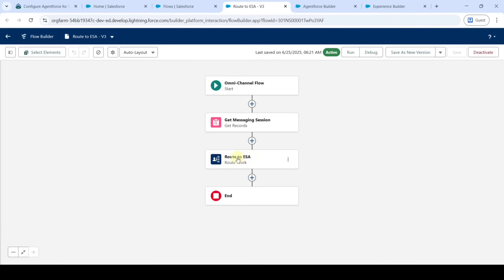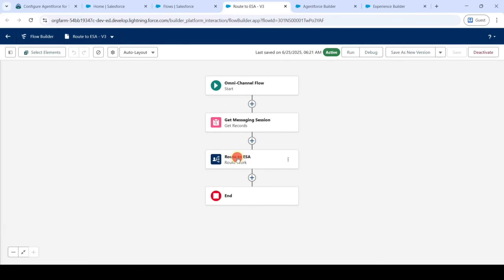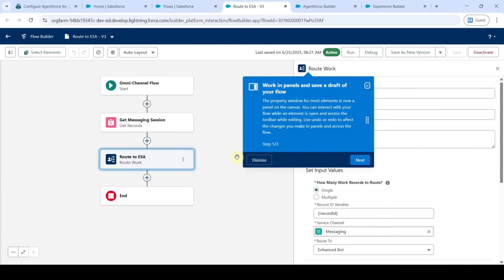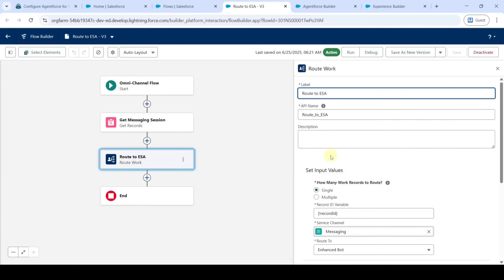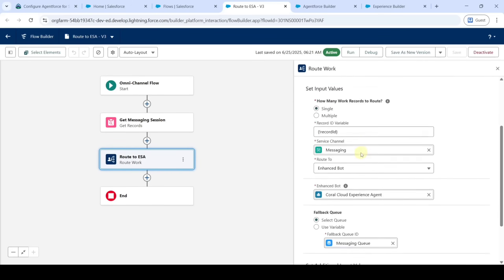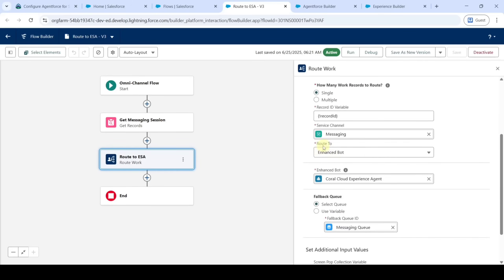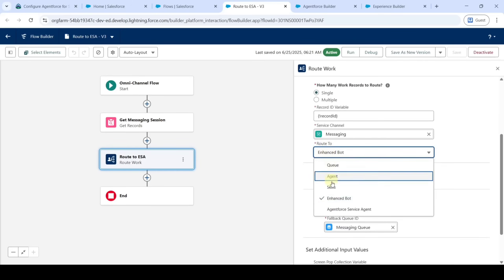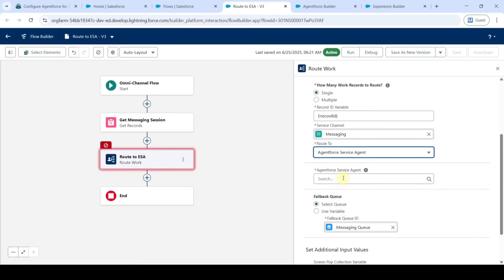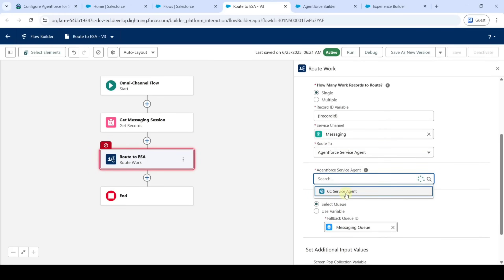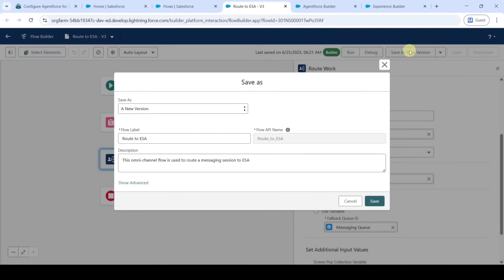Double-click on 'Route to ESA', dismiss any dialog, and scroll down. In the 'Route To' field, select 'Agent Service Agent'. For 'Agent Force Service Agent', select 'CC Service Agent'. After that, click 'Save as New Version' and then click the 'Save' button.